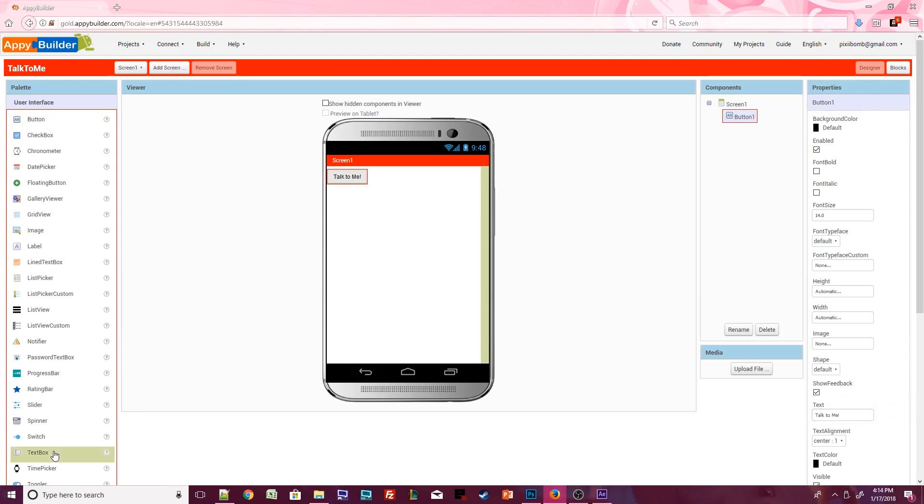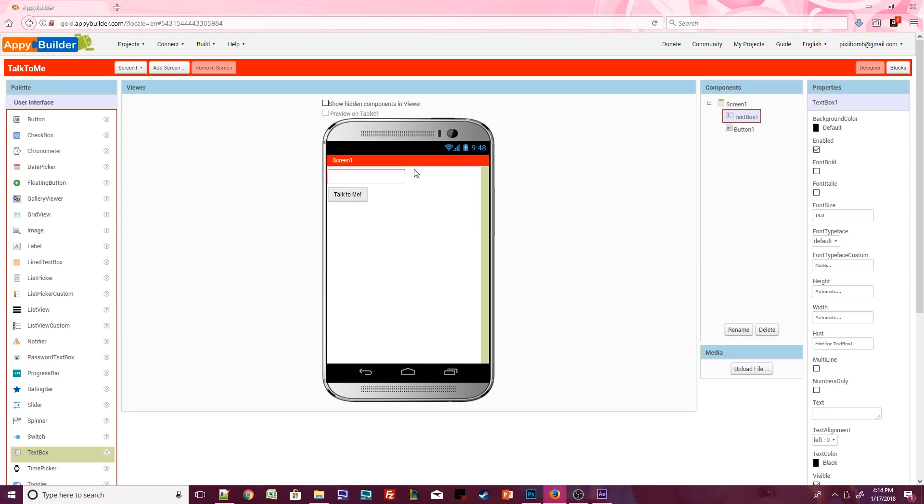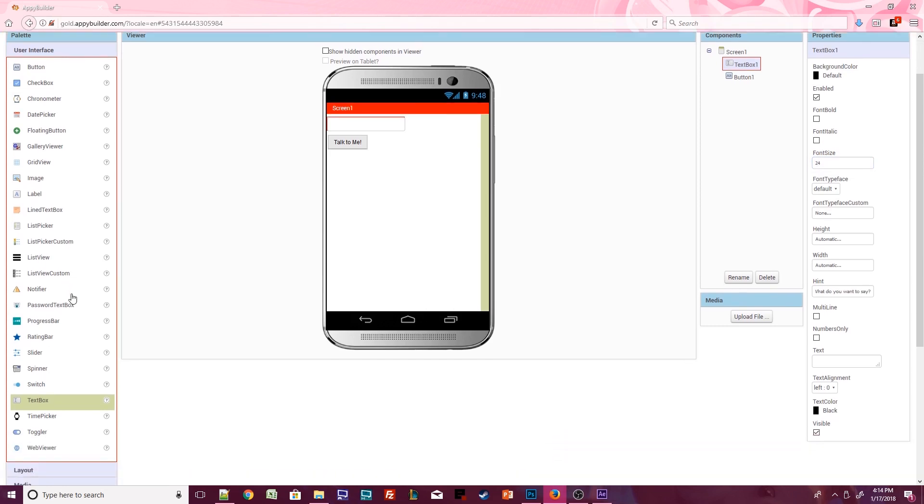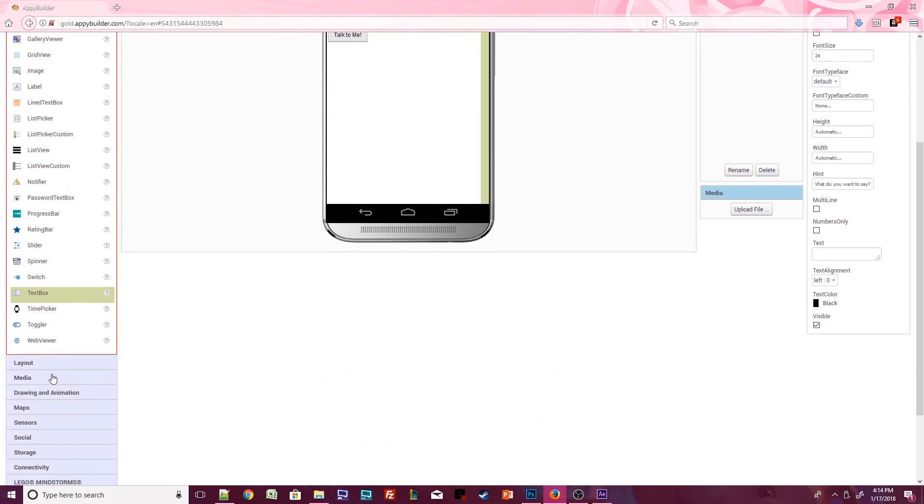Next, click on the Text Box component. Drag this component over the Design View. A blue line indicates where this component will appear. Place the text box above the button. Increase the font size to 24. This will help us see the text a little bit better. Then click on the Media Palette.